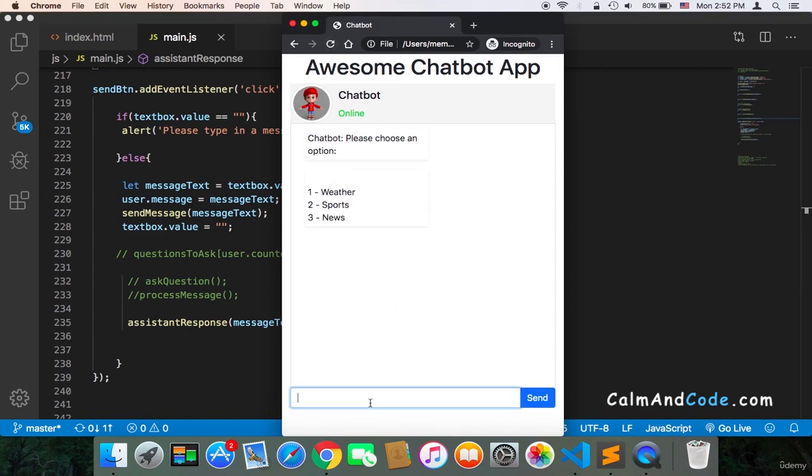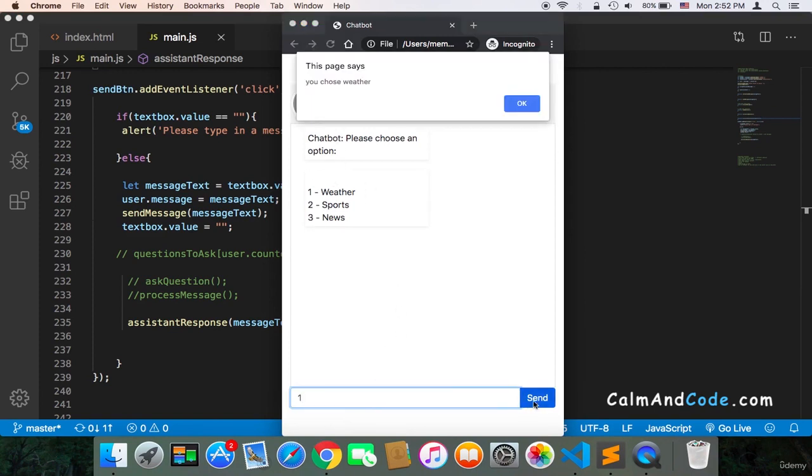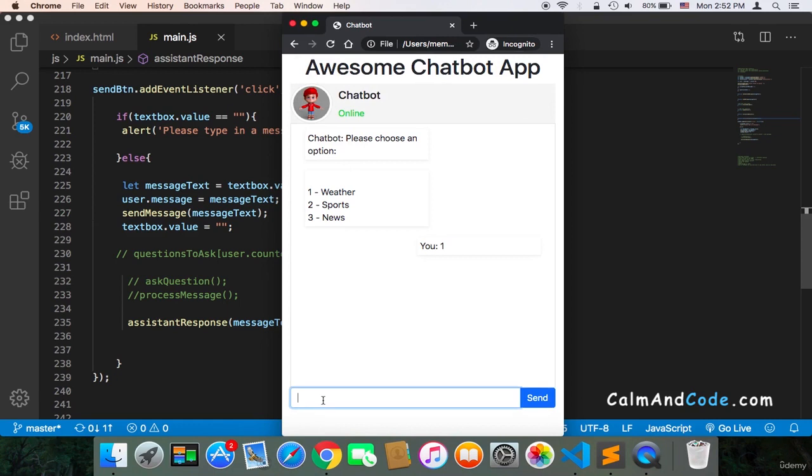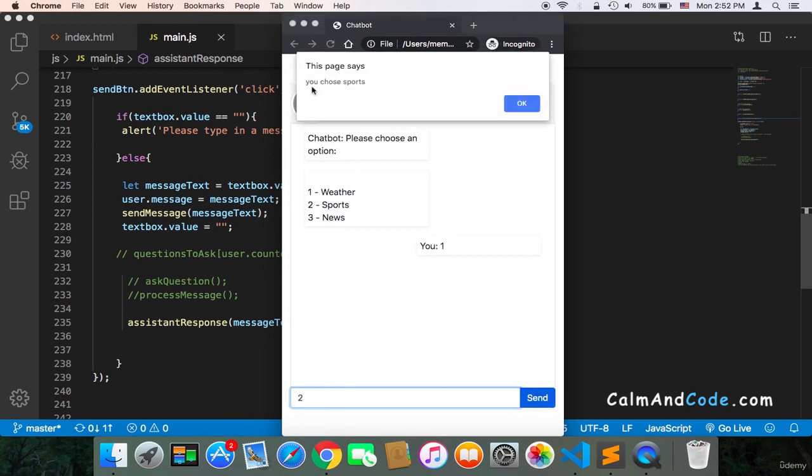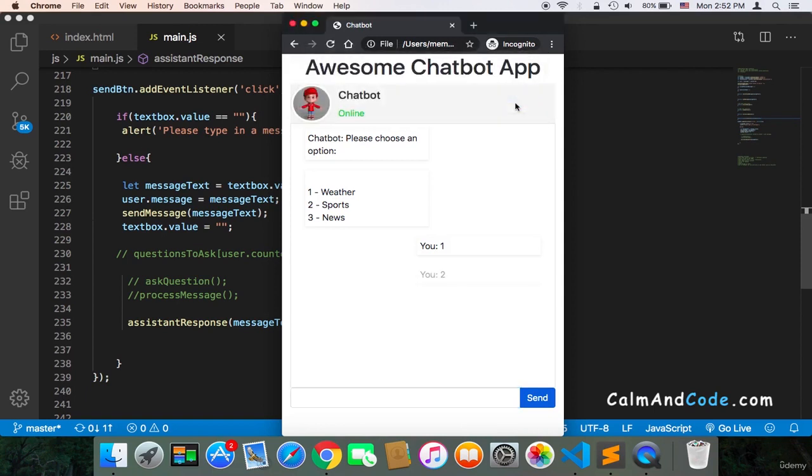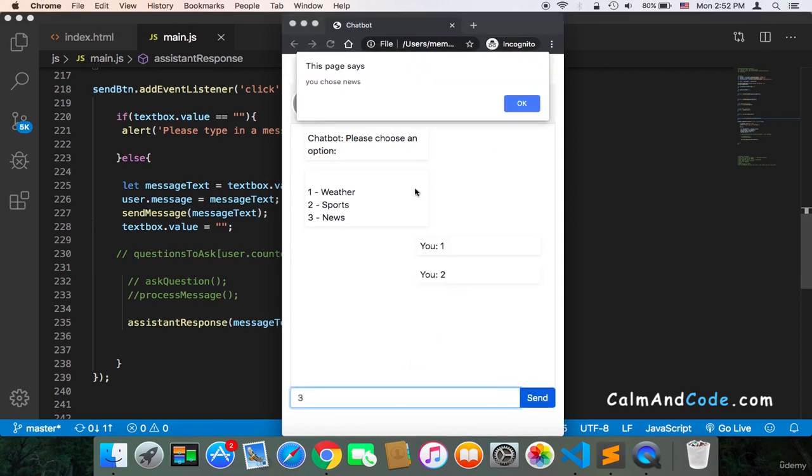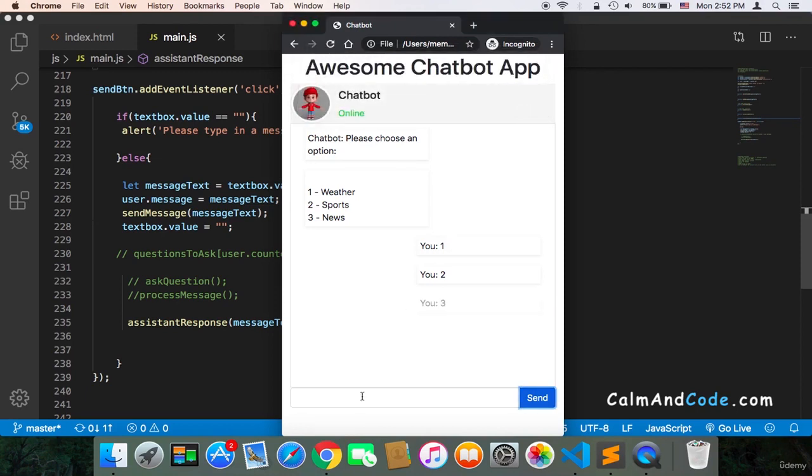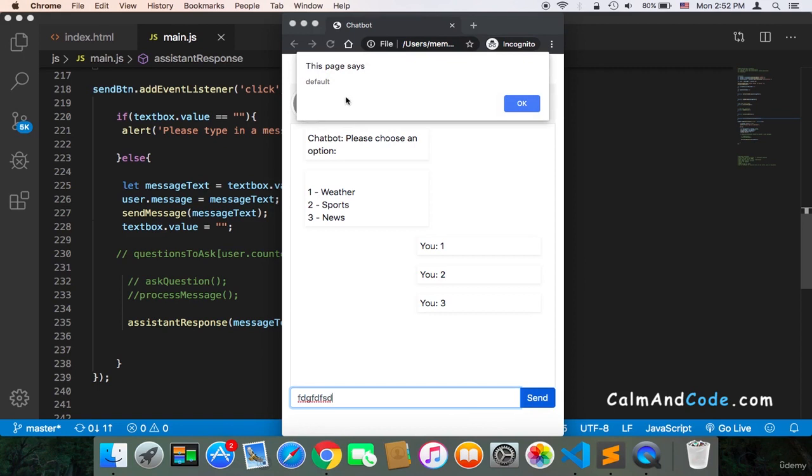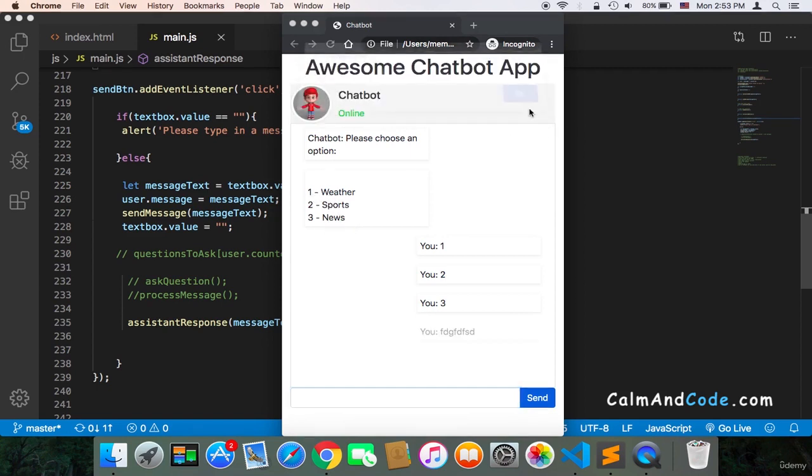Now we have three options. Let's say one, send, and I'm going to get this alert you chose weather, which means that the switch works perfectly. Let's use two, and I'm going to get you chose sports. And then three, send, and you chose news. If I type some dummy message and send, what I'm going to get is default. So the default will always be executed if the message doesn't match our choices and our conditions.